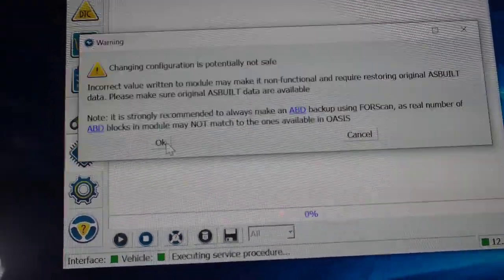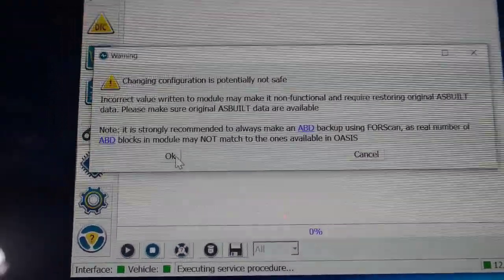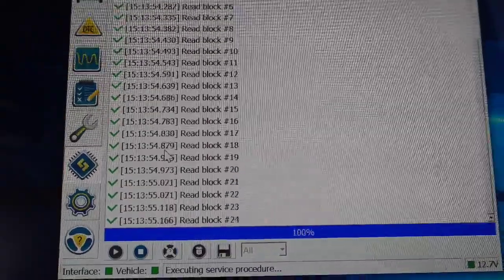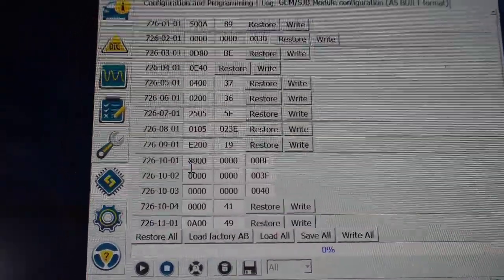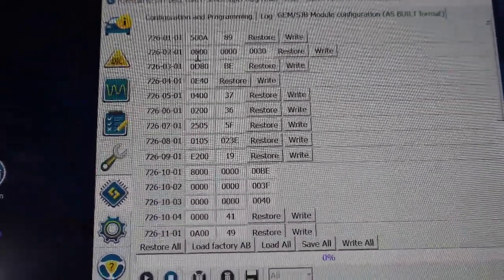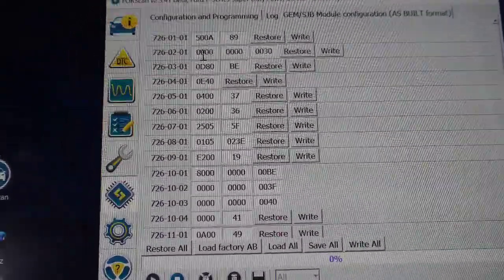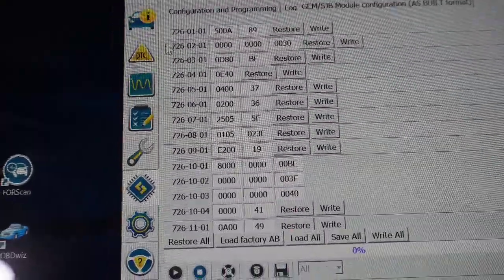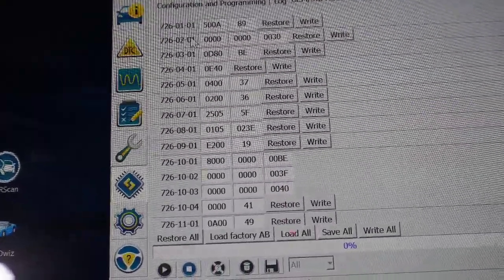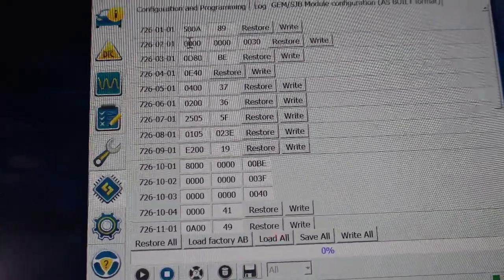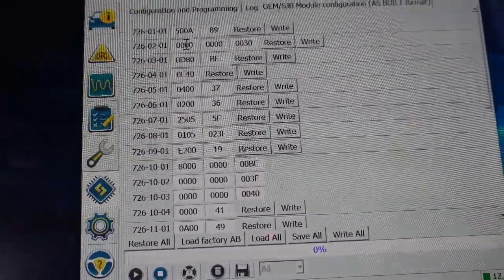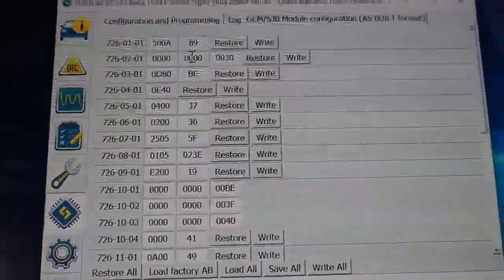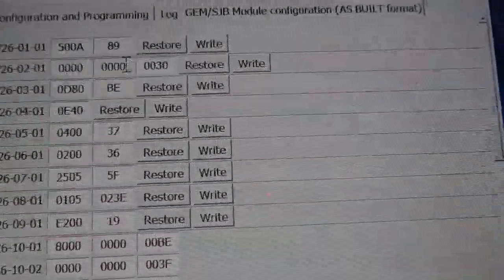And we're looking for parameter 726-02-01 right there. We're changing parameter one and two to all zeros, and the third one to 0030. I'm not exactly sure why, but I've seen other people do this and I figured it out.